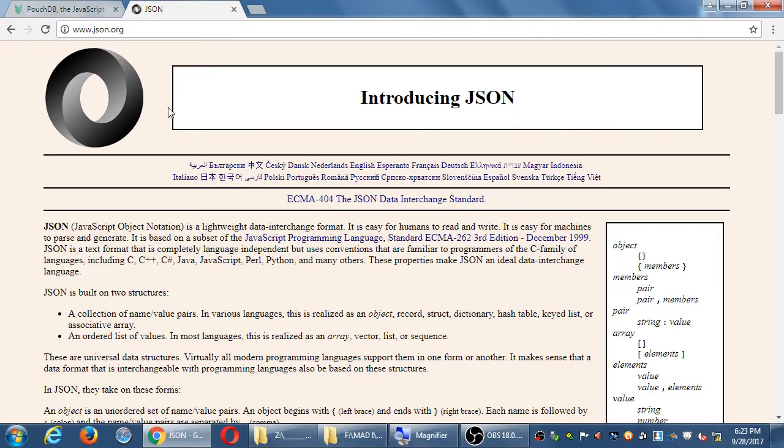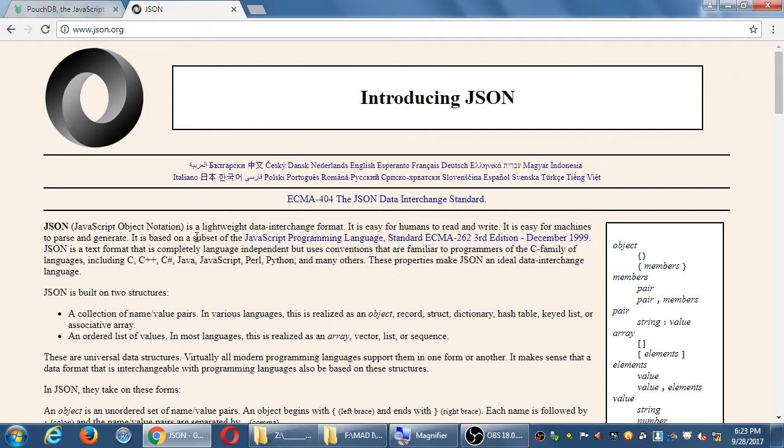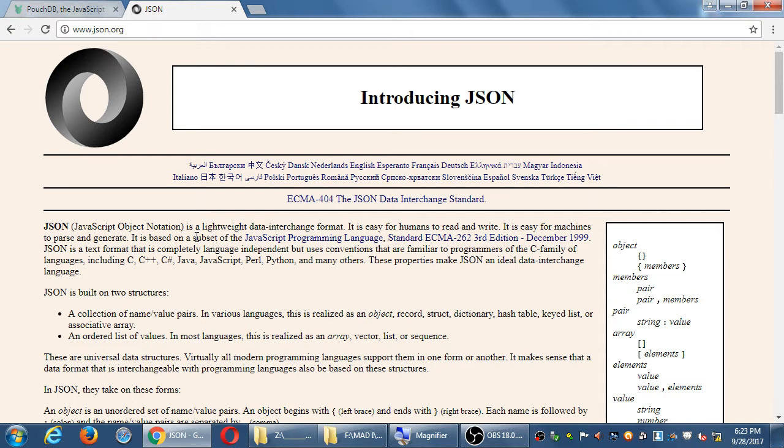JSON is a lightweight data interchange format. It's easy for humans to read and write. It's easy for machines to parse and generate. It's based on a subset of JavaScript. JSON is a text format that is completely language-independent, but uses conventions that are familiar to programmers of the C family, including C, C++, C Sharp, Java, JavaScript, Perl, Python, etc. These properties make JSON an ideal data interchange language. So basically, this is a way to describe data.